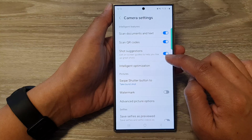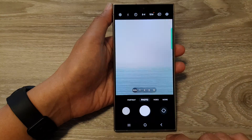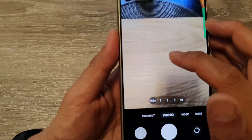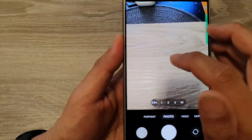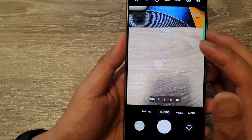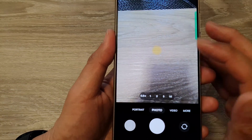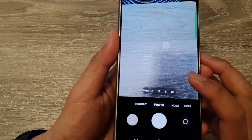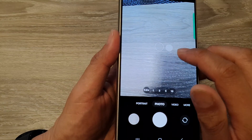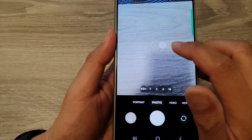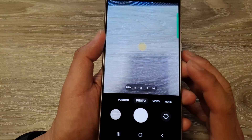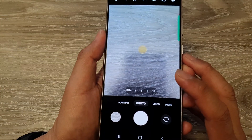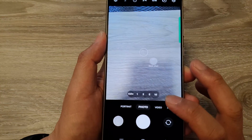Tap on the back key and you can see there is a circle at the center of the screen — that is shot suggestions. You can move around the screen, and once the solid circle aligns with the outlined circle, that is when you should take your shot.